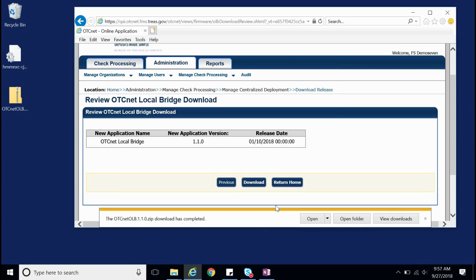Please note that unless workstations have a universal login where anyone can sign in, every check processing user needs the OLB installation package to be downloaded to their workstation. The package we have downloaded includes two important components, the OLB certificate and the OLB application installation file. Both are needed in order to install the OLB.